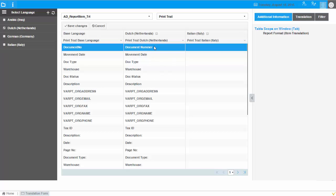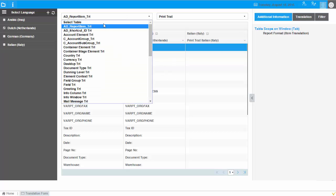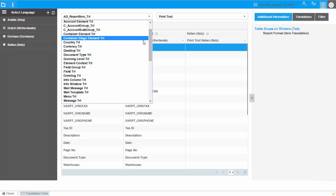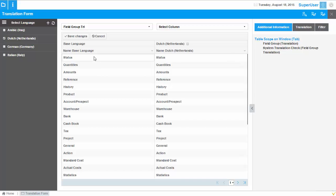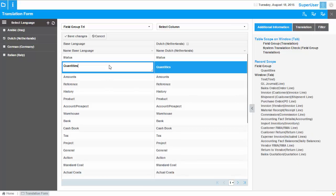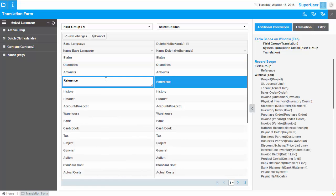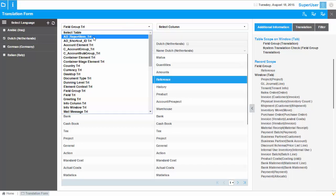Additionally, depending on the type of item or entity you have selected, there will be some additional information. For example, if I select Field Group, you can see on the right side under additional information that this field group — for example 'status' — is used in the following windows or tabs. This is very helpful for reference so you can understand where this label is positioned and determine the correct meaning of the particular element you are translating.